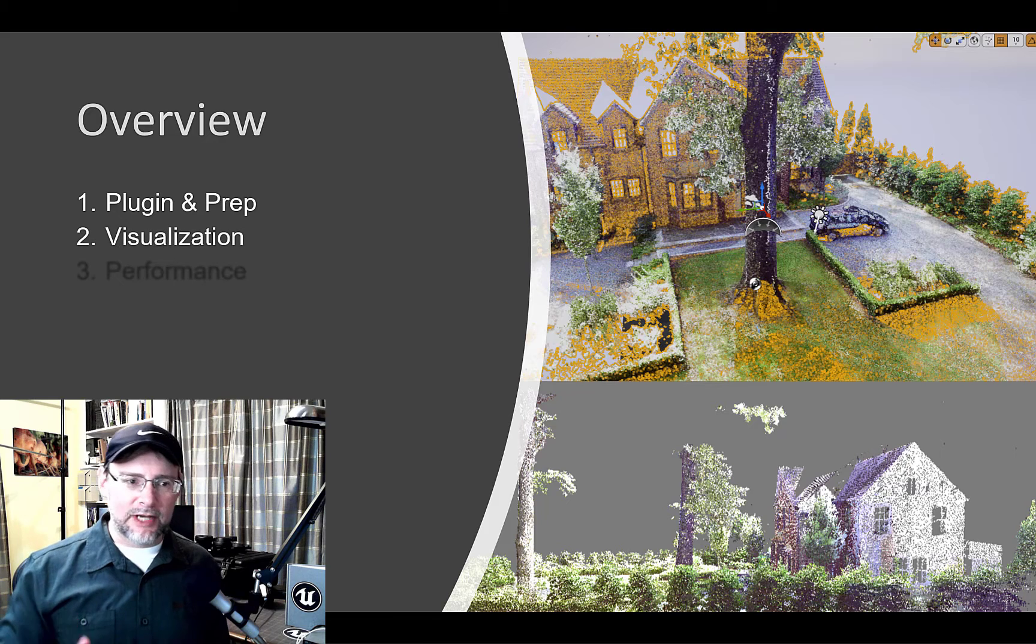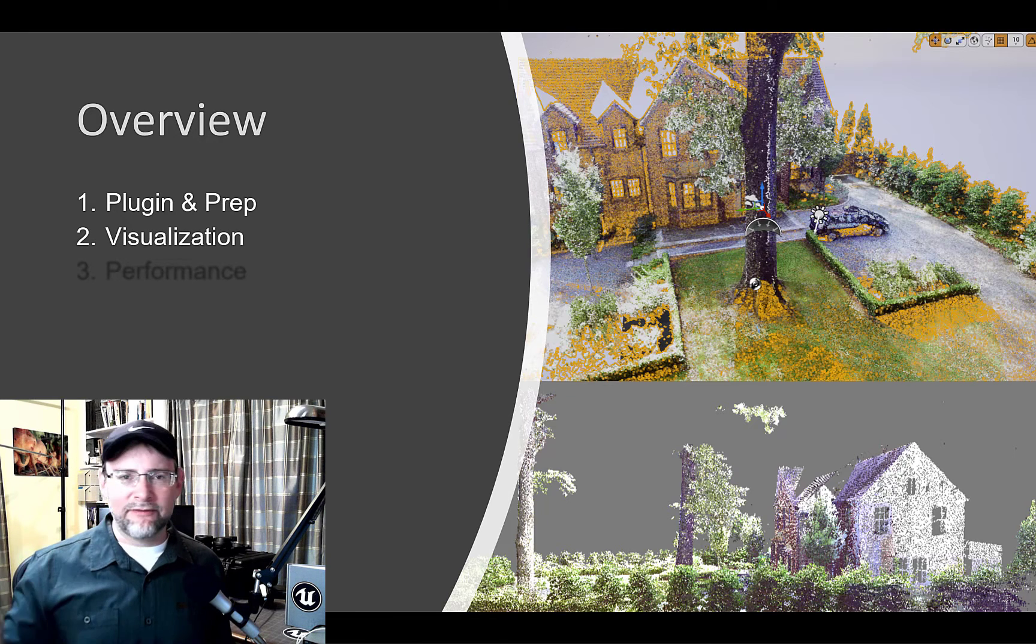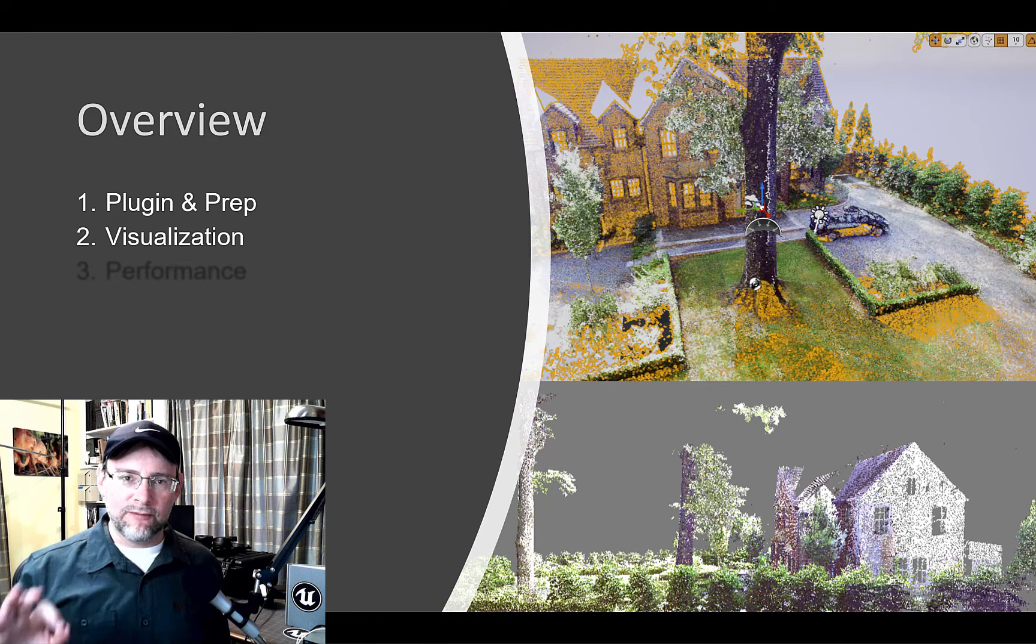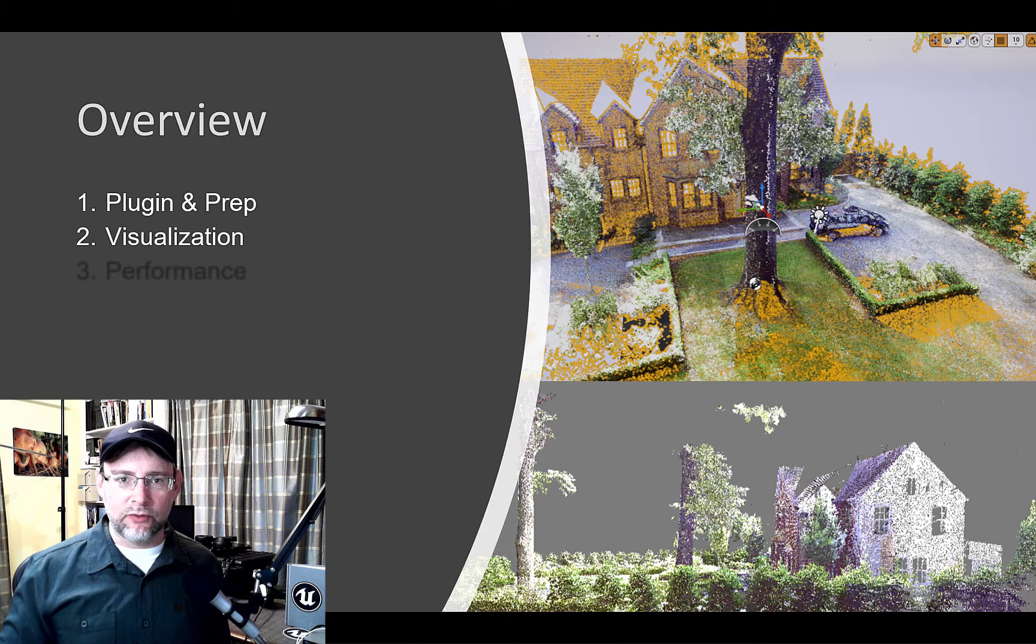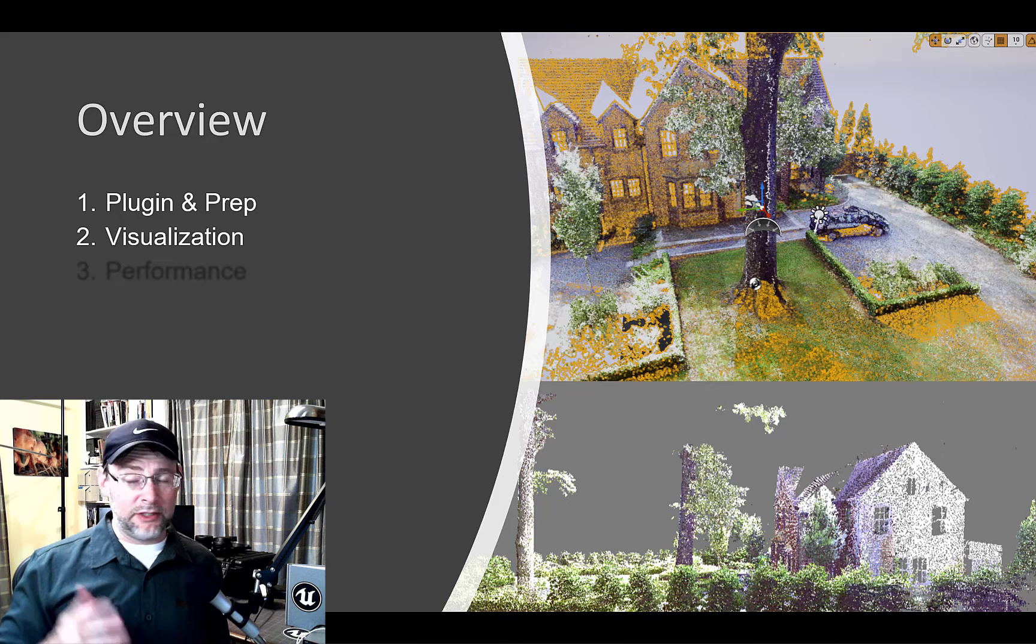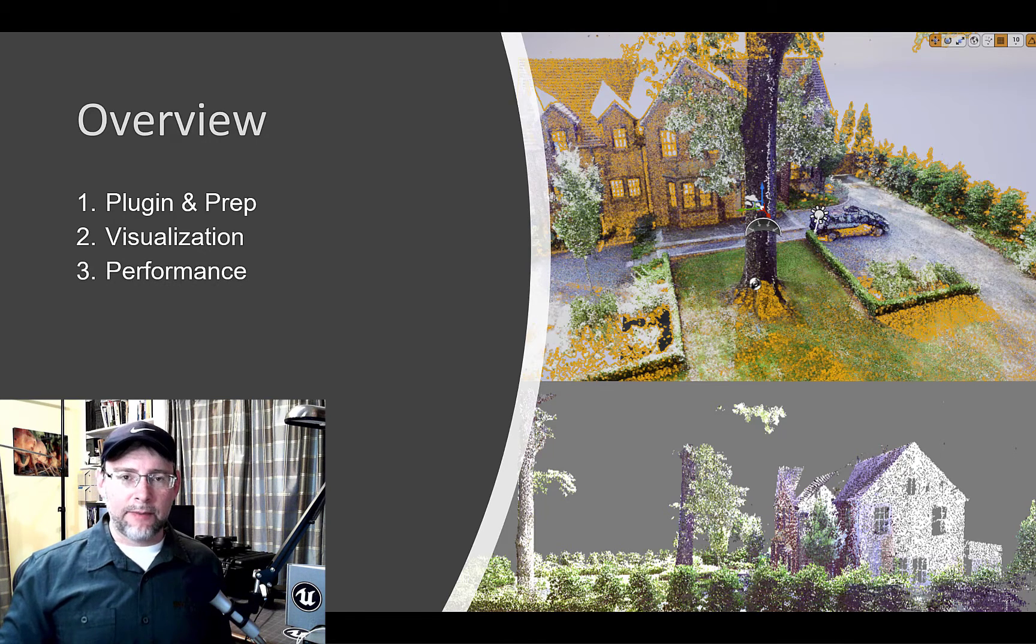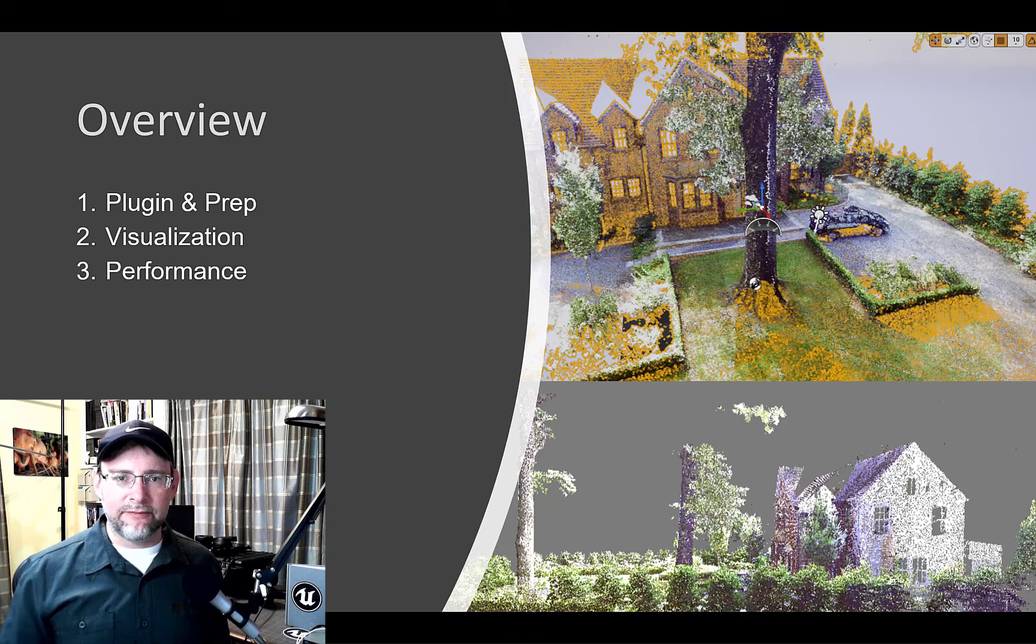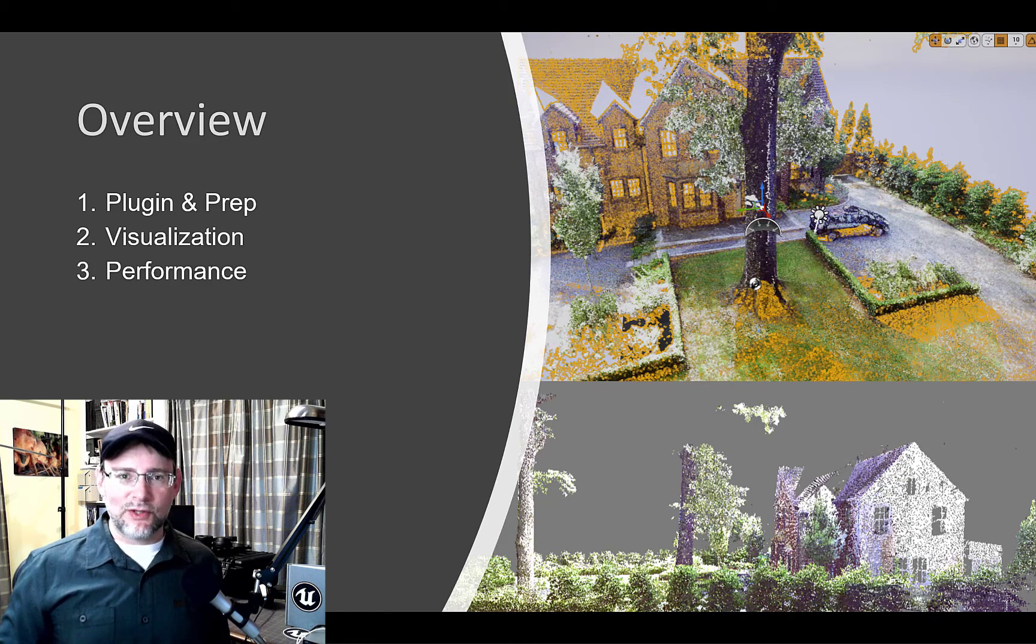We're gonna spend the bulk of our time talking about a lot of different ways you can visualize LiDAR data in Unreal including iDome lighting. And then finally we're going to talk about how performance works inside Unreal with LiDAR. So let's jump in and get started.